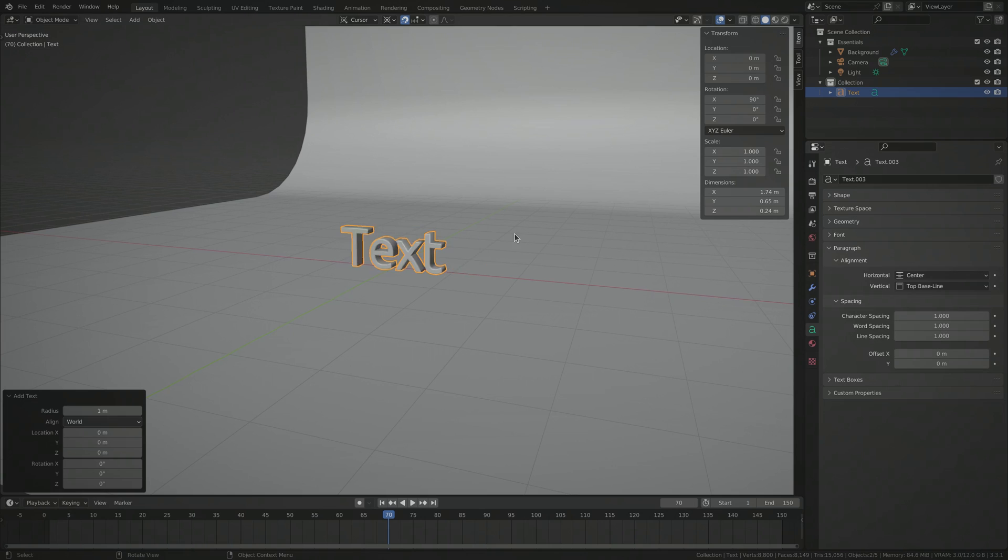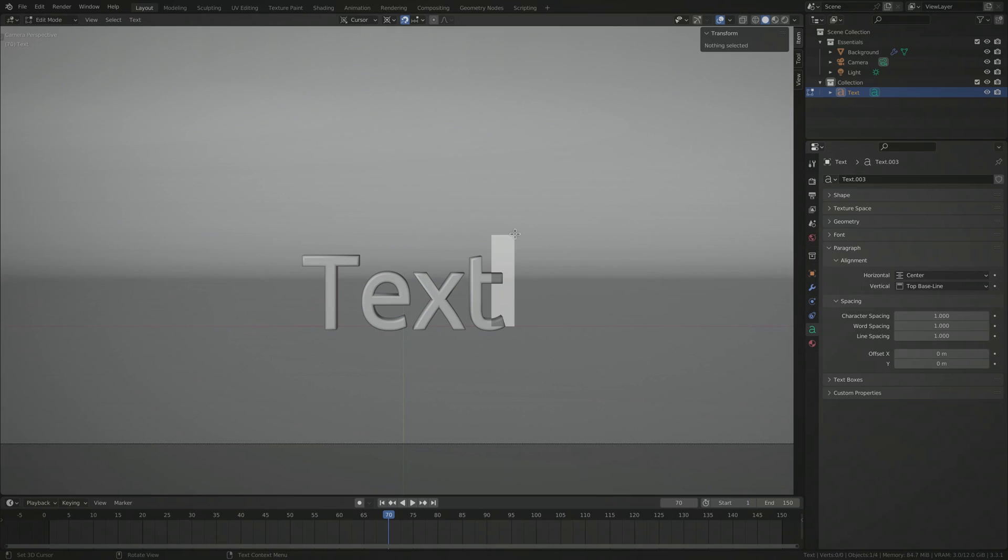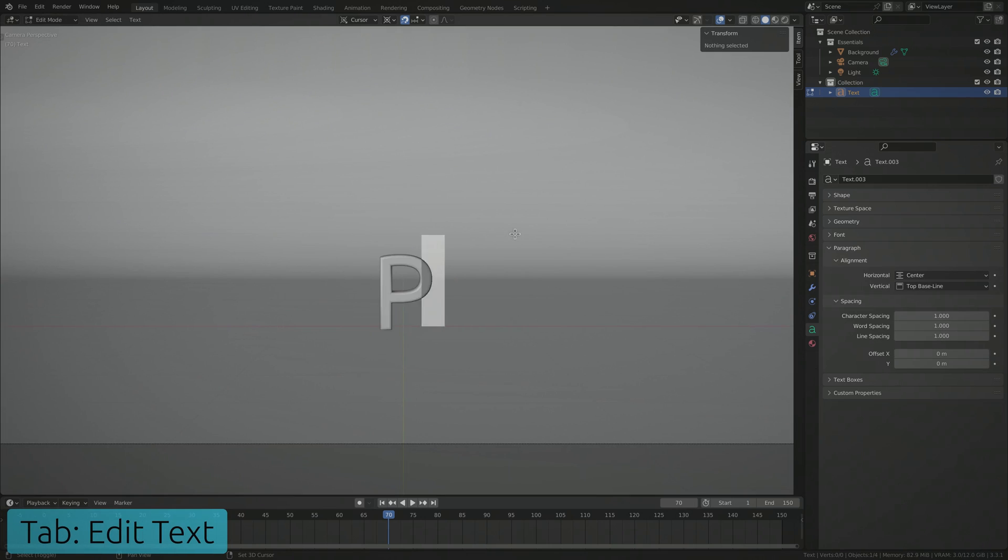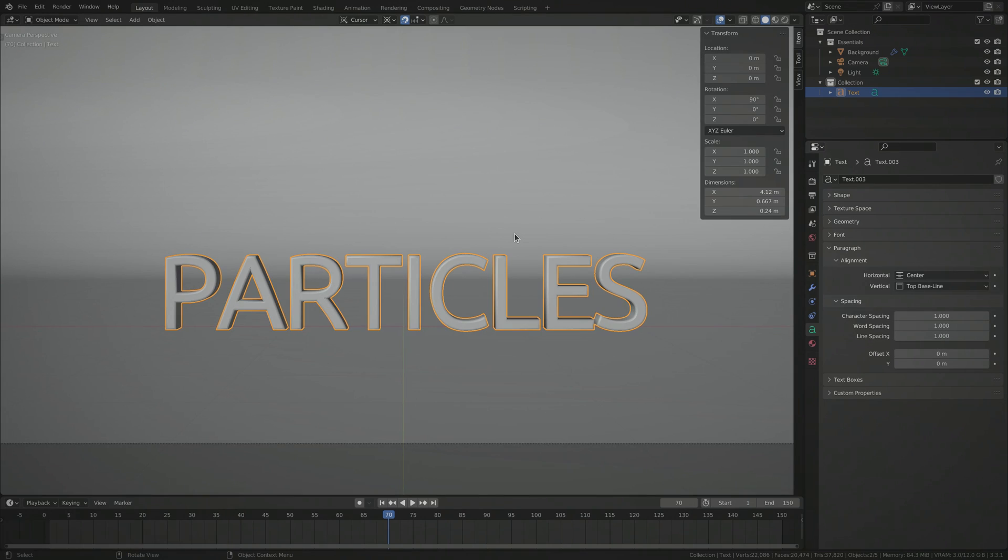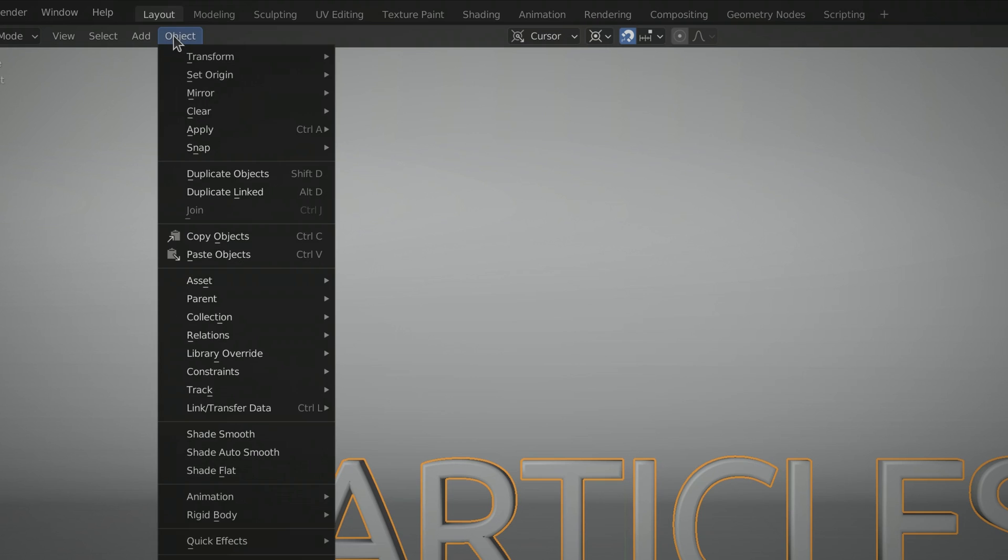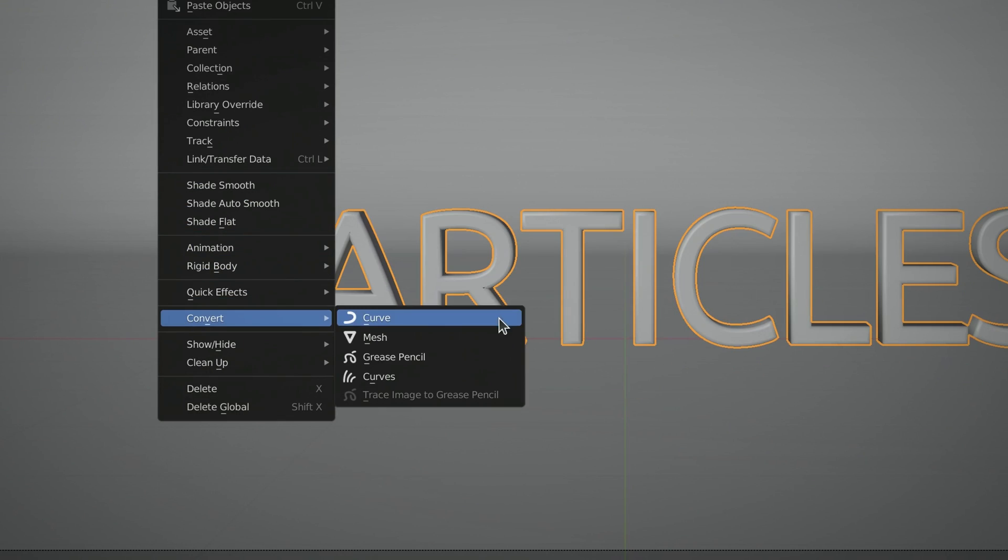Keep in mind that you need to hit tab to edit the text. Once you're happy with the size, shape and style, convert the text object into an ordinary mesh object.